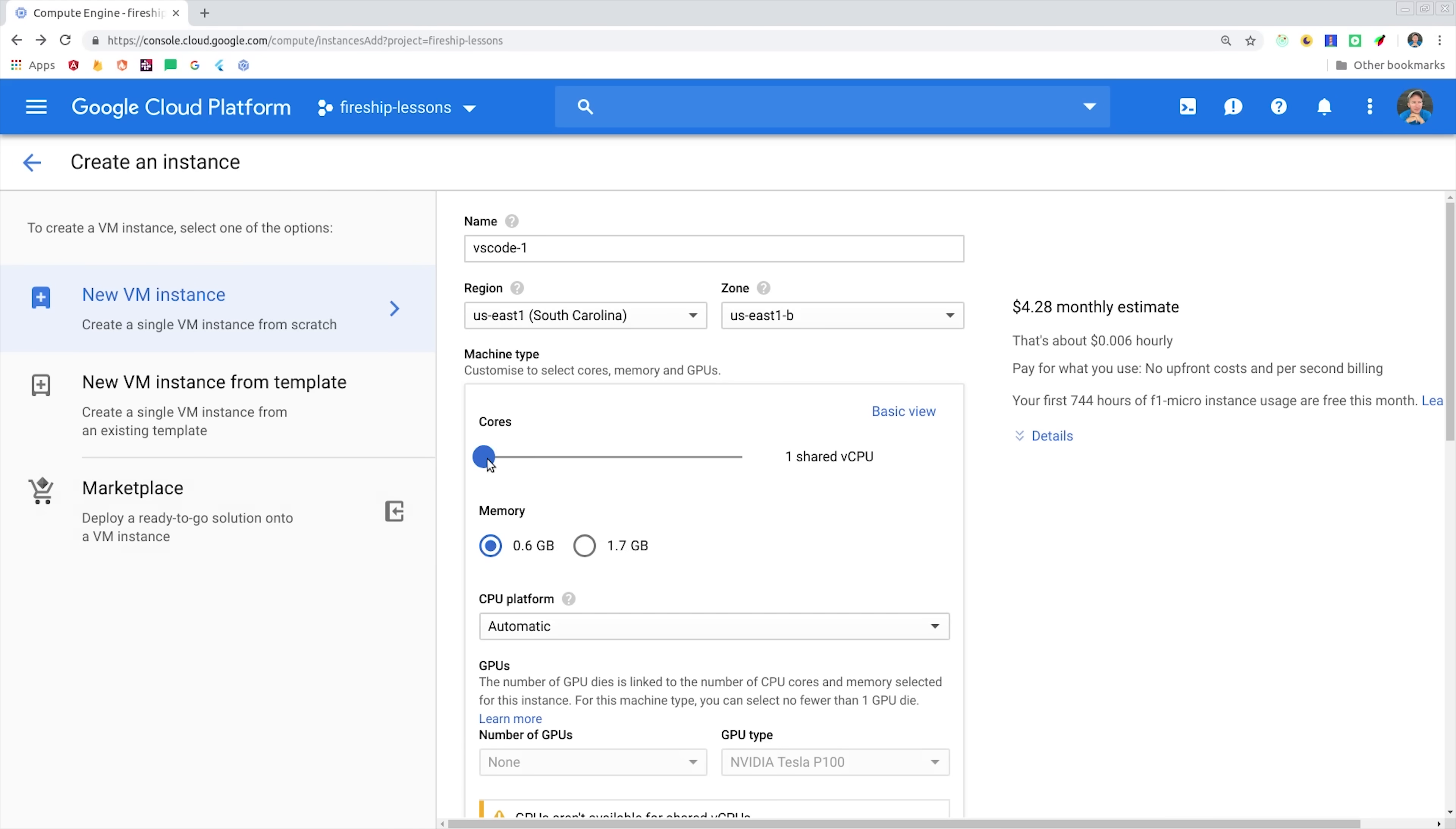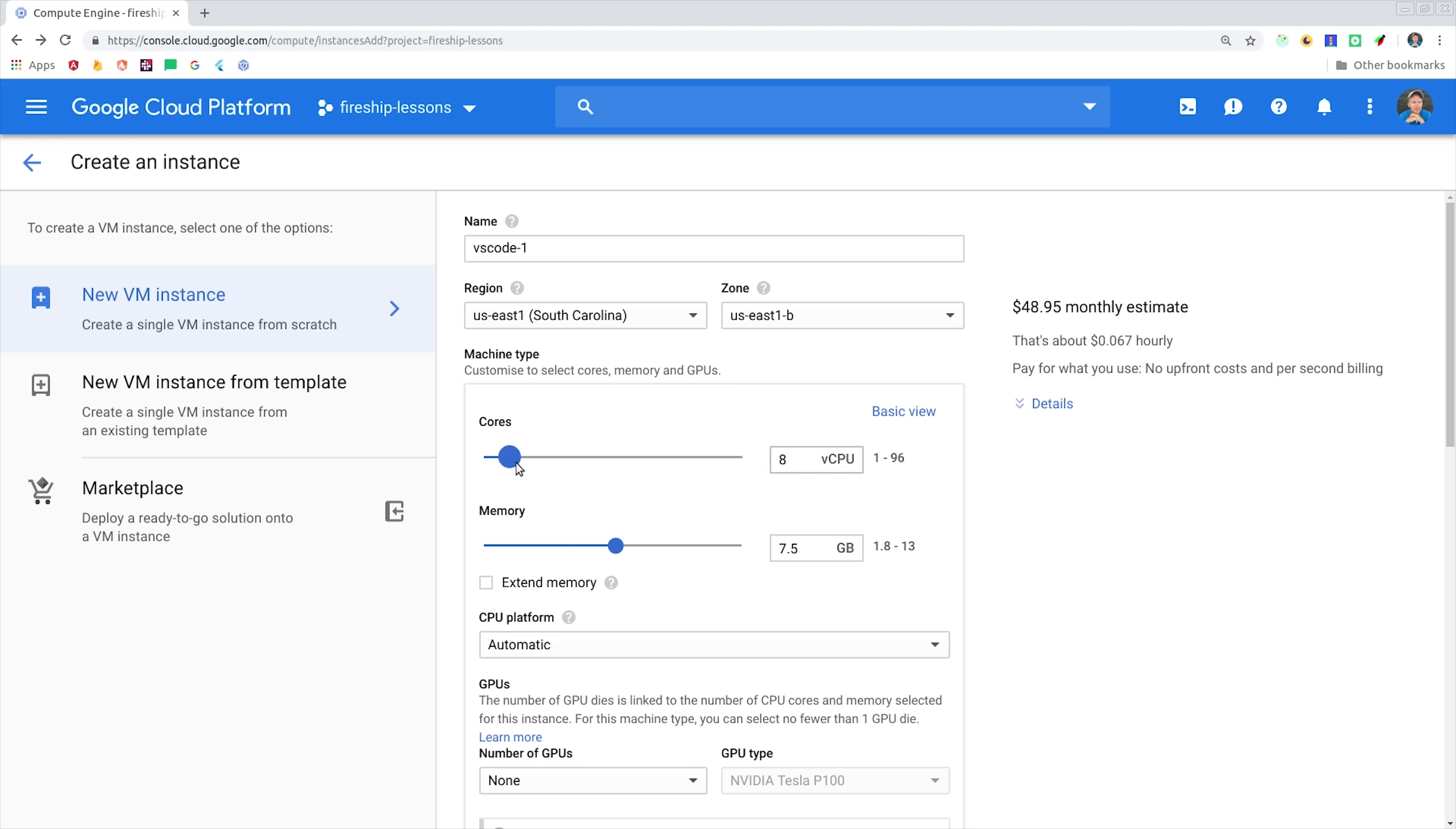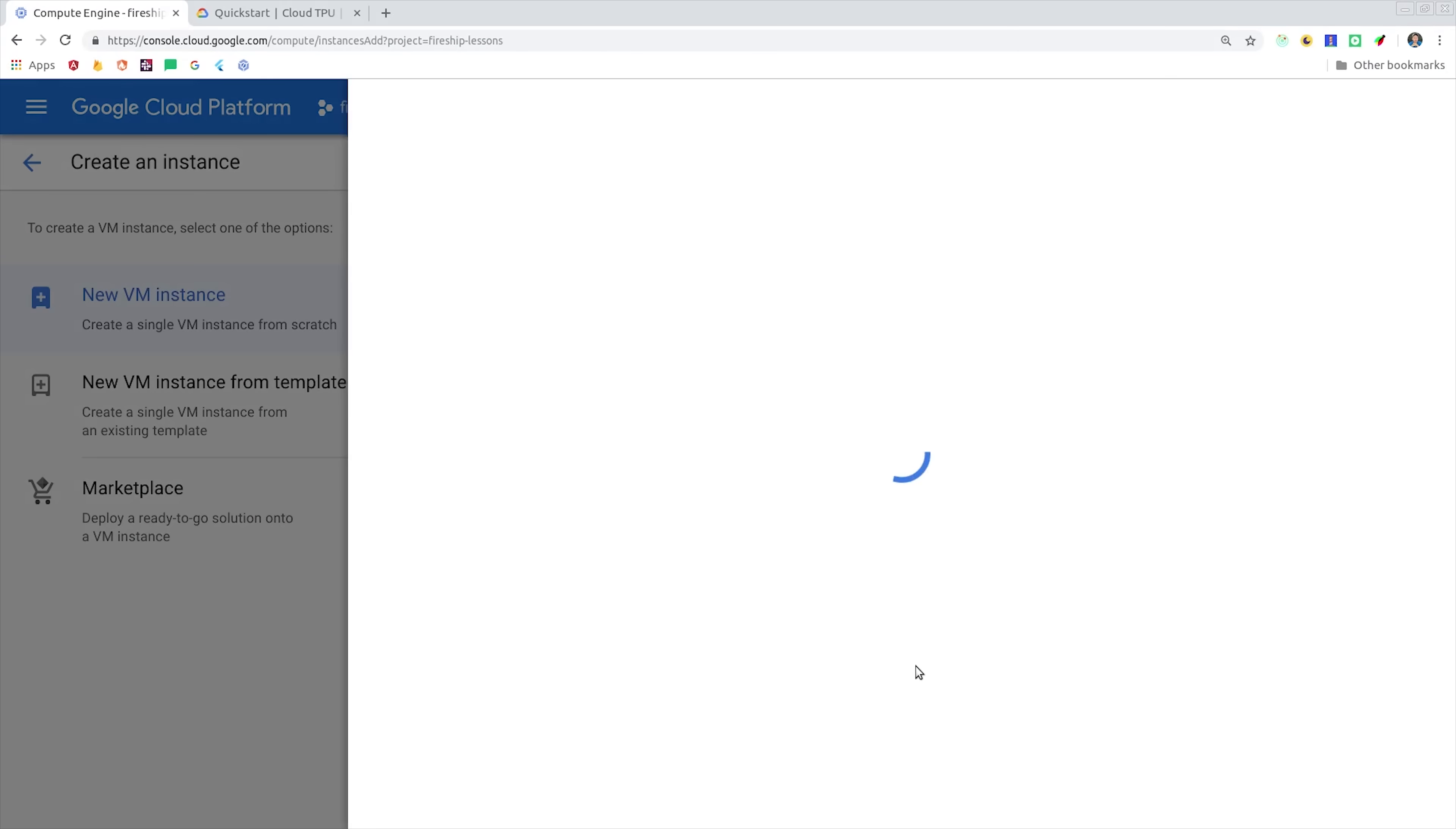The smallest possible instance is about $4 per month, but that's probably not going to be quite enough to run VS Code comfortably. It's recommended to start with a standard instance with two CPU cores and 7.5GB of memory. That'll cost you about $0.06 per hour to run, or about $49 per month if you just leave it running continuously. I'm just going to go with the recommended two CPU cores here.